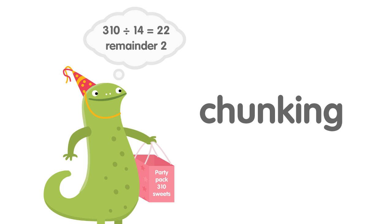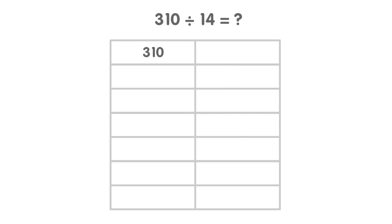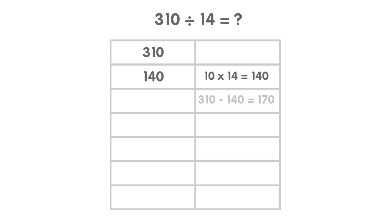Let's look again at how Komodo used chunking. 310 divided by 14 was too difficult for Komodo, but she knew that 14 times 10 equals 140. So she gave out a chunk of 10 sweets each. 310 take away 140 equals 170. There are 170 sweets left.